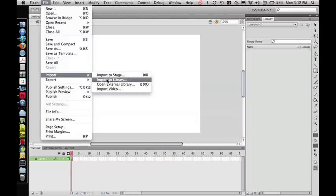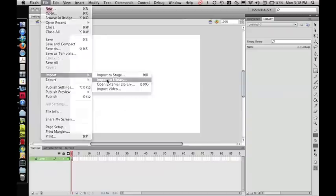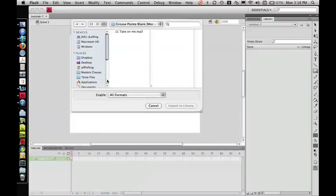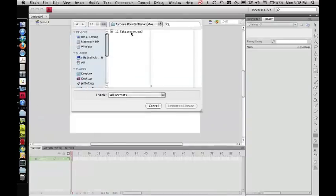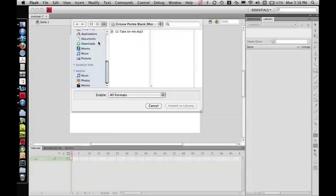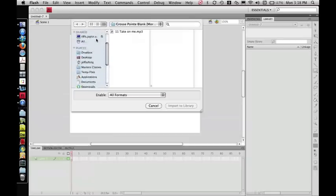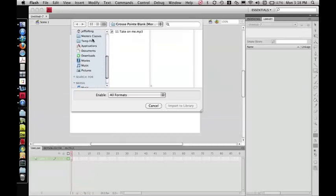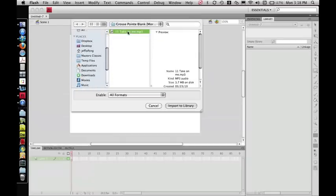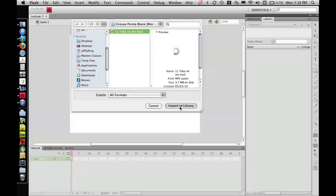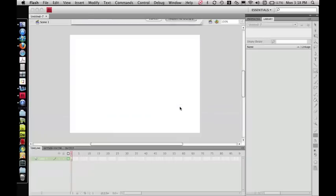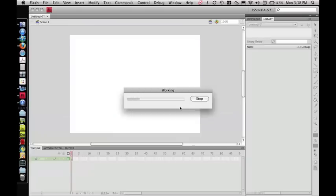Again, that's File, Import, and Import to Library. And I've already navigated to my audio file. If you have not yet done that, then you'll need to find it within your Finder. And then whenever you've found it, go ahead and click on it and hit Import to Library.